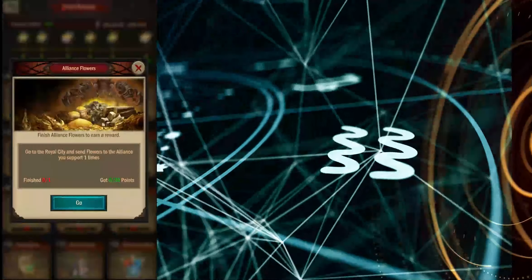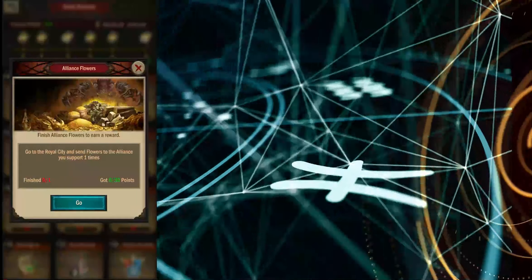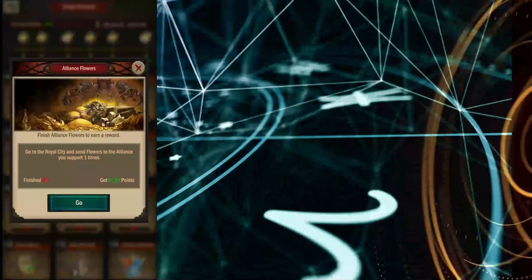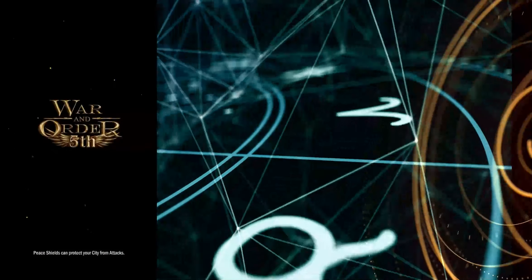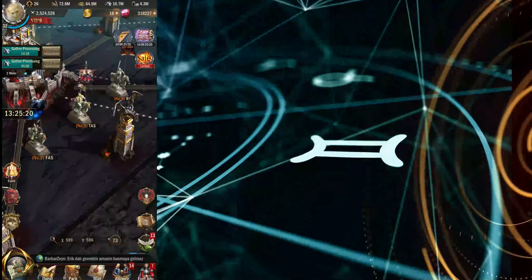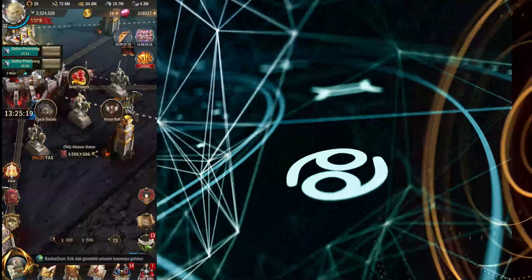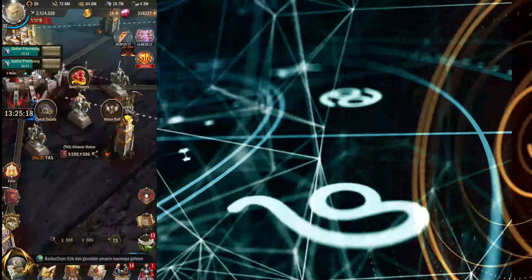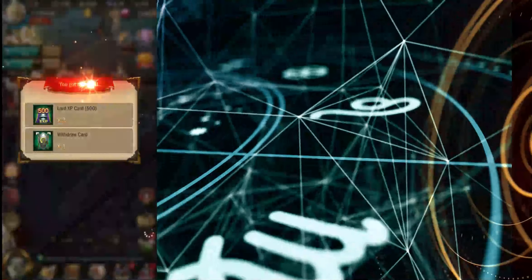Do you want some free stamina and lord XP or some useful items every day? Donate flowers to any of the top alliances.